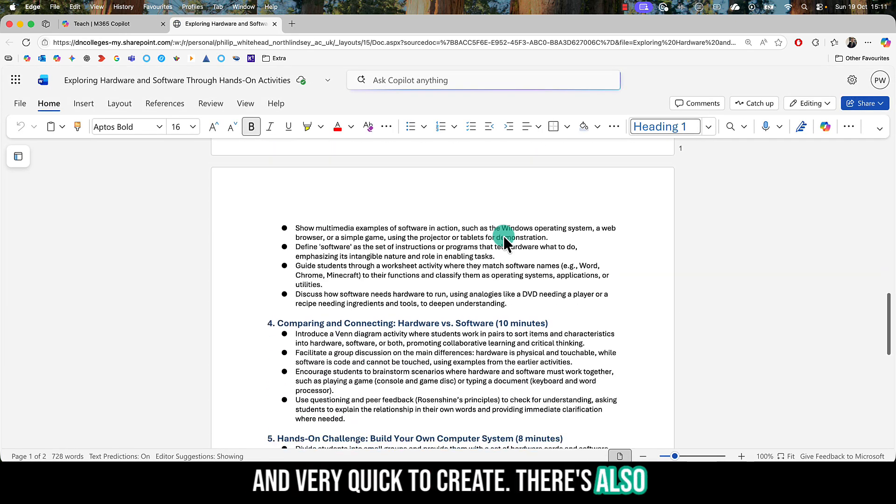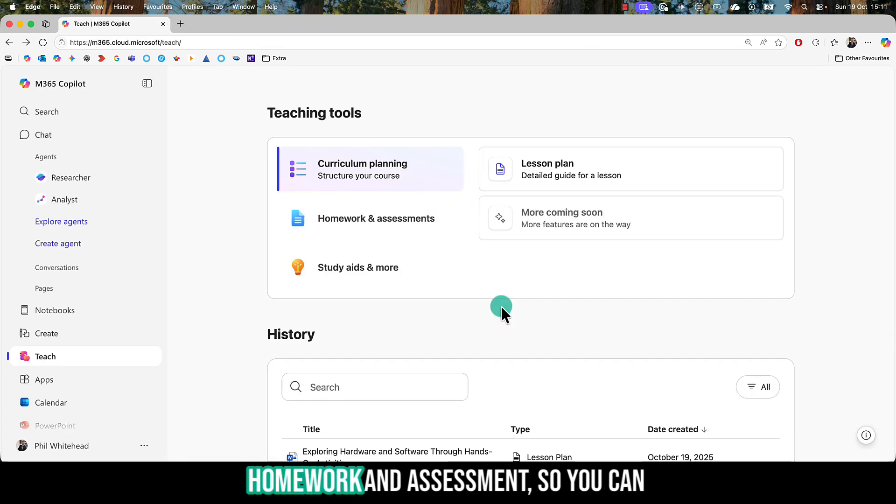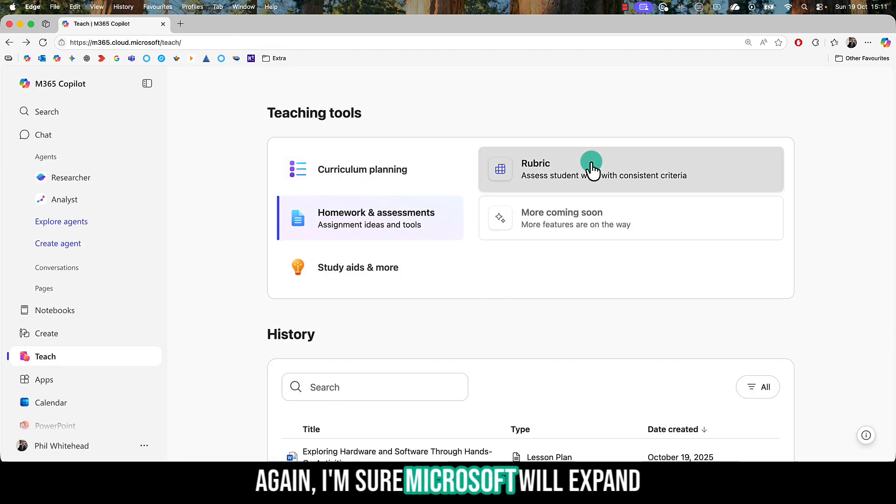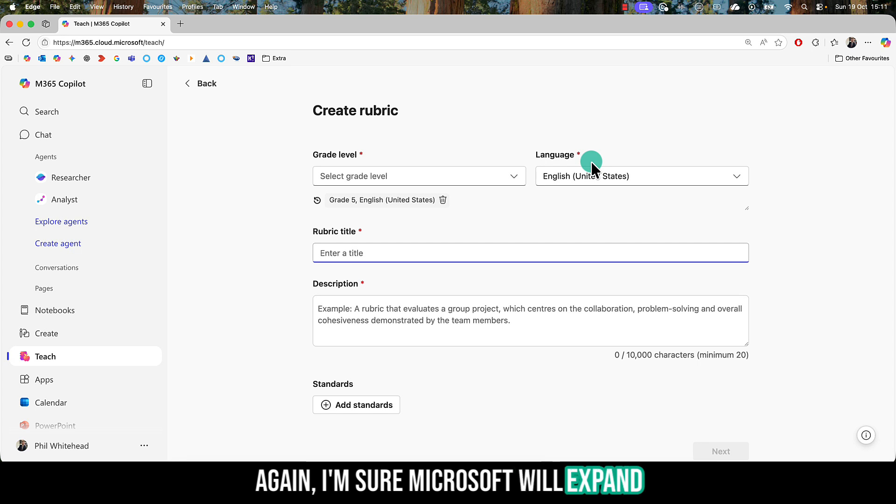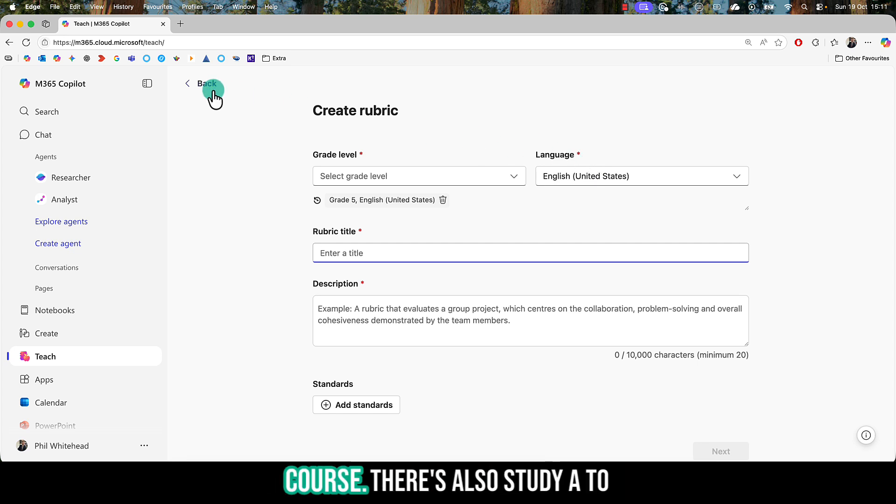There are also other options, such as homework and assessments, so you can create things like rubrics. I'm sure Microsoft will expand the scope of these in due course.